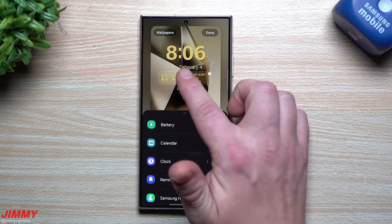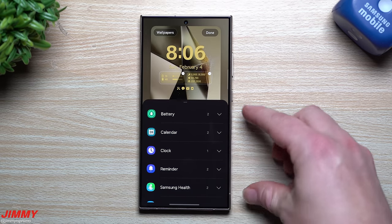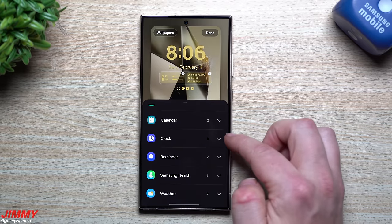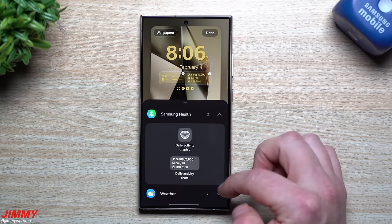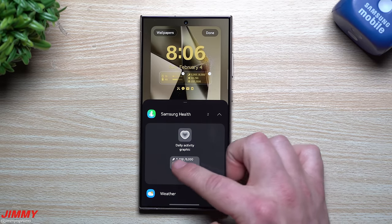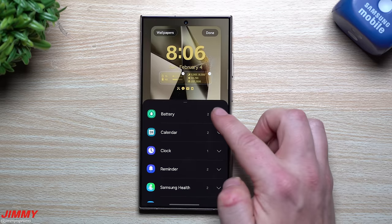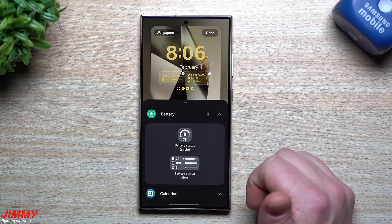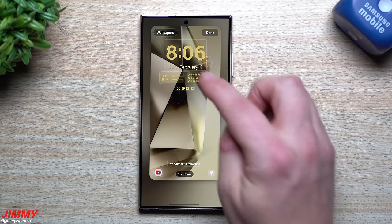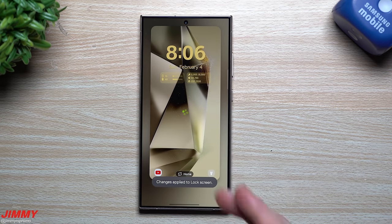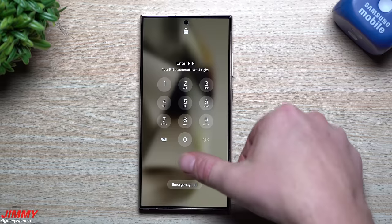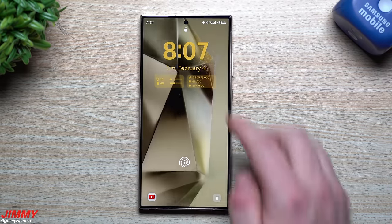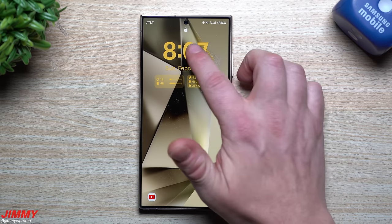You can tap the widget area to delete widgets by tapping the minus icons or add new ones. Available widgets include Battery, Calendar, Clock, Reminder, Samsung Health, and Weather. I use Samsung Health and a Battery widget so I can see both my phone and my connected Galaxy Watch or Galaxy Buds. It's great that these are now physically visible on the lock screen without needing to tap the time.